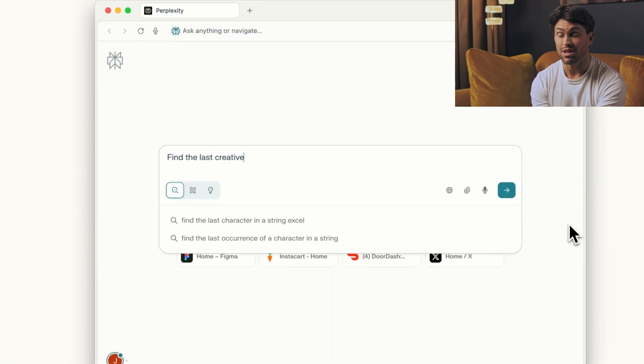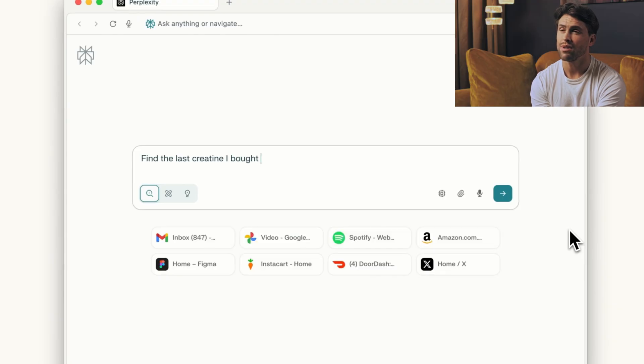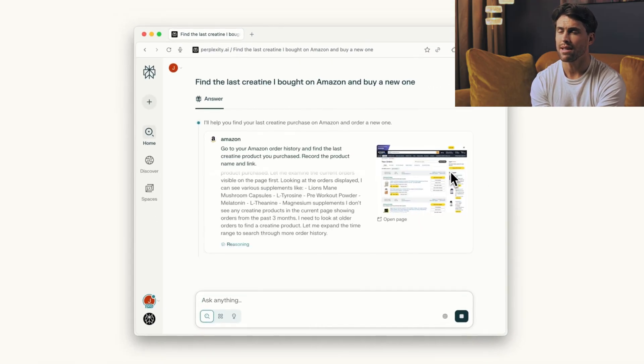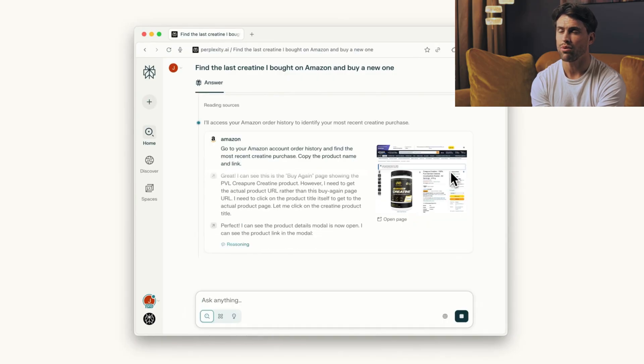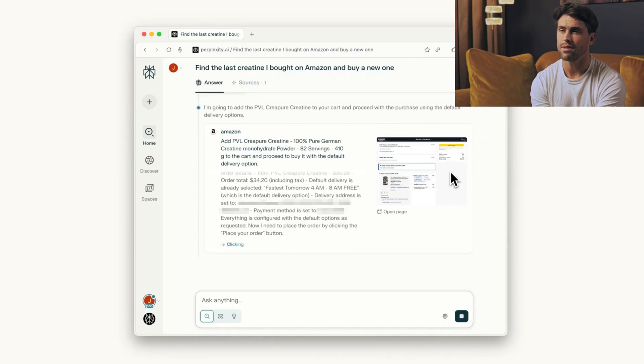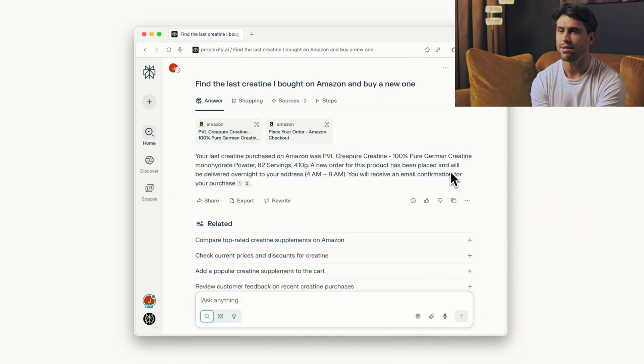The early access program uses invite codes to keep things under control during the summer. By 2026, it's set to become a widely accessible tool for everyone.